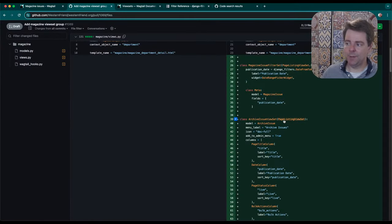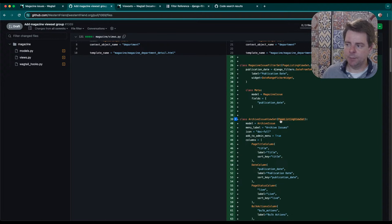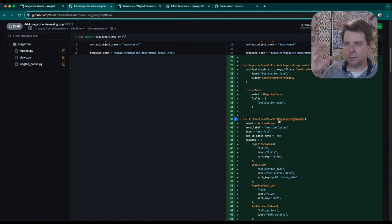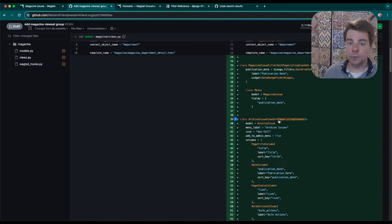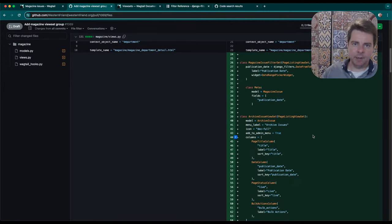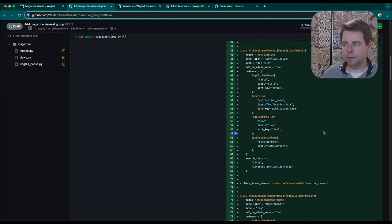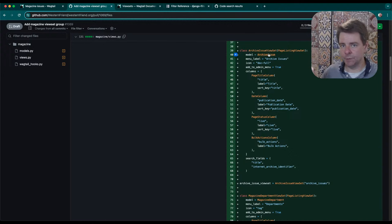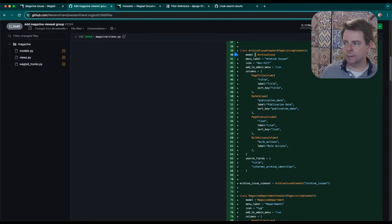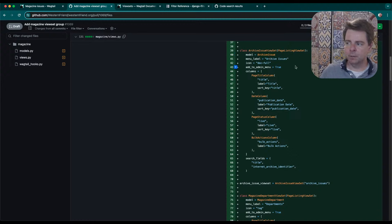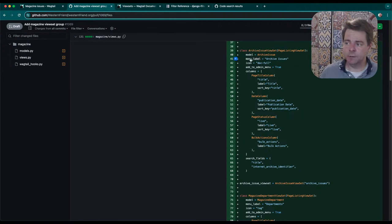They're based on the Wagtail page listing view set. Wagtail is based on Django models, but Wagtail has a specific type of model they define called a page. The Wagtail page is one of the most powerful parts of the Wagtail content management system. It's a tree-based model coming from Django Treebeard. You define a page class, a model class, and it handles all of the view routing and navigation and metadata about publication and updates and ownership, everything for you as part of the model. We've been working on this for five years. Our archive issues, as well as our magazine issues and magazine departments, they're all based on the Wagtail page model.